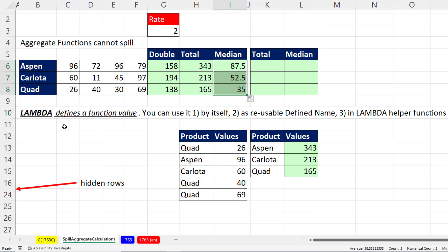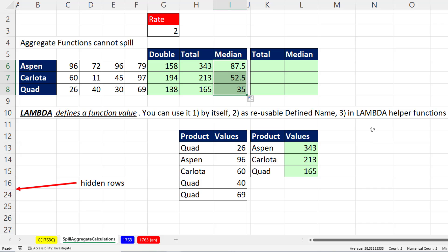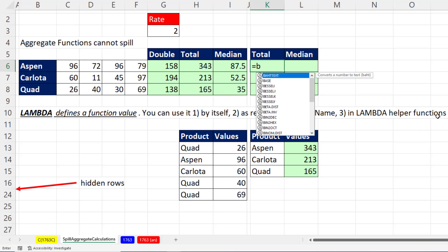Lambda is a new function in Microsoft 365 that defines a function value. VBA has always been able to define a function. And in M code in Power Query, you can define a function. But now, in the Excel worksheet, we can do that. Lambda, you can use it by itself, or define a reusable defined name function. Or lambda can be used in helper functions. And that's where the by rows comes in.